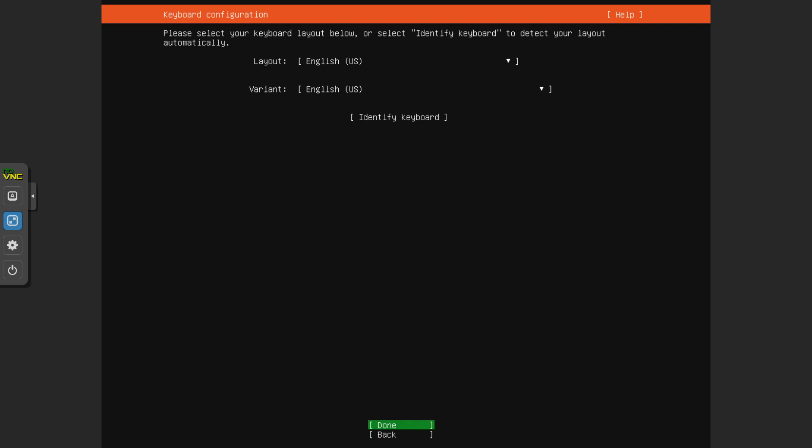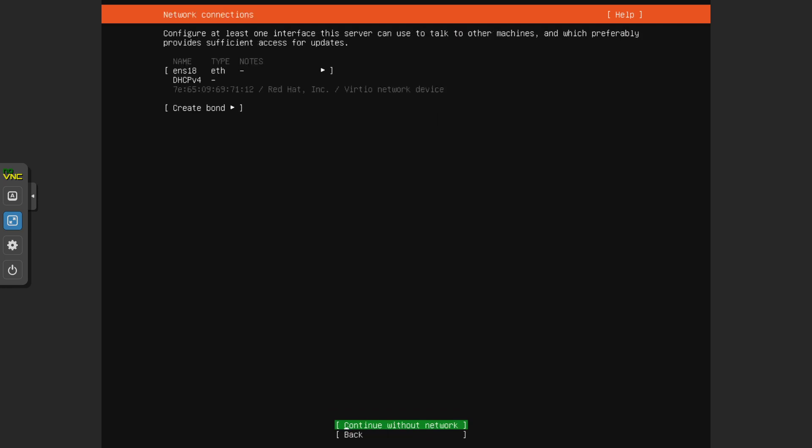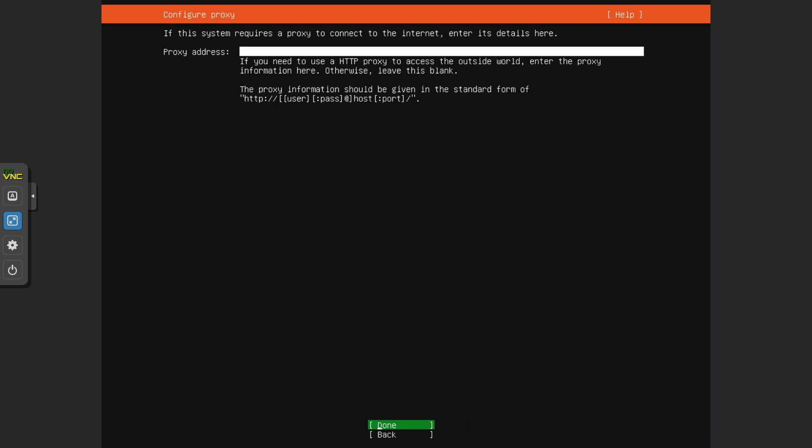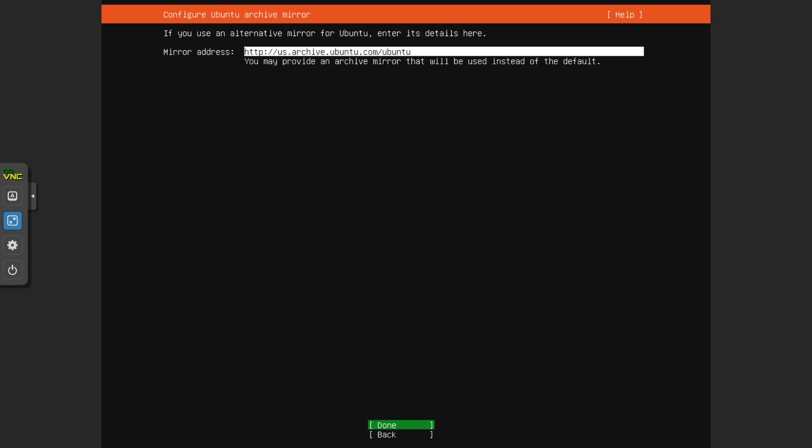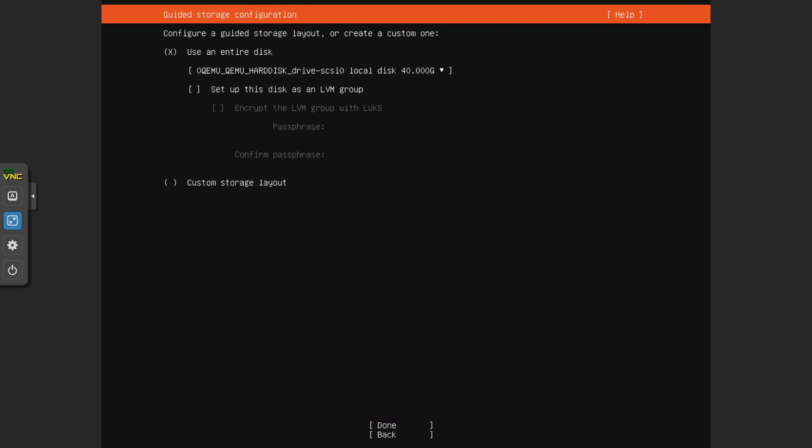English US keyboard. It's got an IP address. No proxy, accept the default mirror.